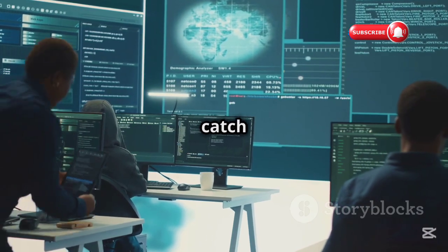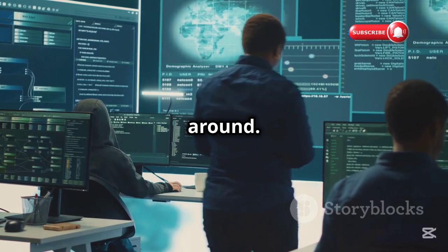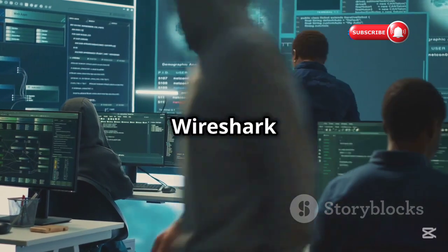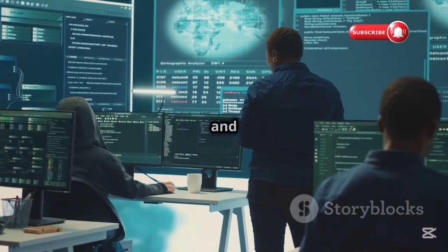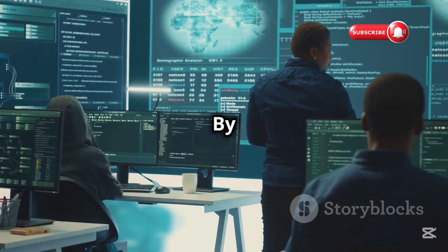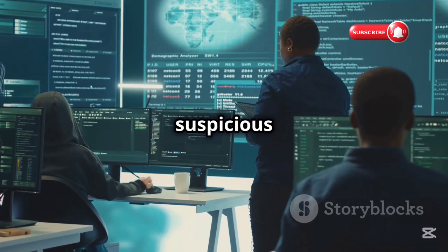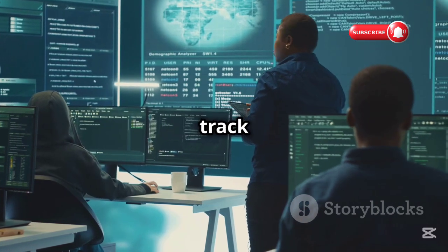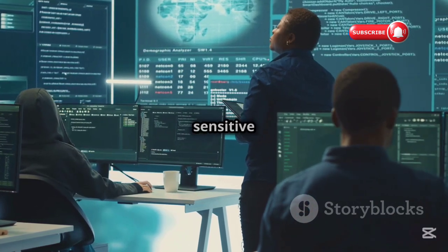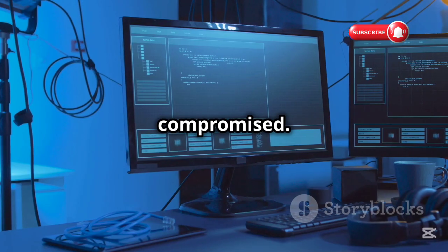They also use it to catch bad guys trying to sneak around. Cybersecurity experts use Wireshark to detect and prevent malicious activities. By analyzing network traffic, they can identify suspicious behavior, track down hackers, and protect sensitive information from being compromised.